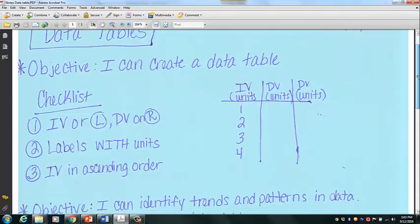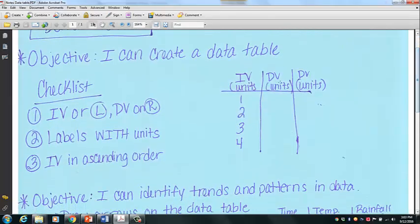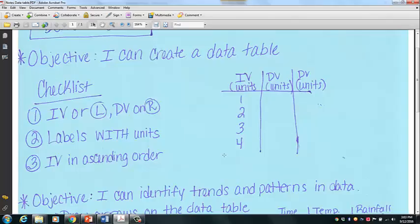So let's talk about how we're going to create the data table. There are specific rules that you need to follow when creating them because all data tables should follow these same rules. We put together this checklist. Three steps. First, you're going to put your independent variable (IV) on the left, and your dependent variable on the right. Remember that we always have only one independent variable, but you can have more than one dependent variable — if you do, you'll just have more than one column.